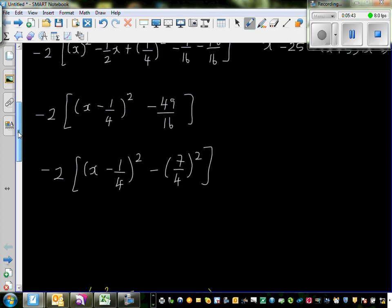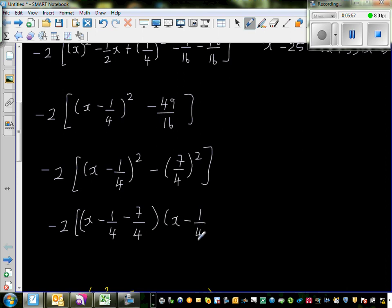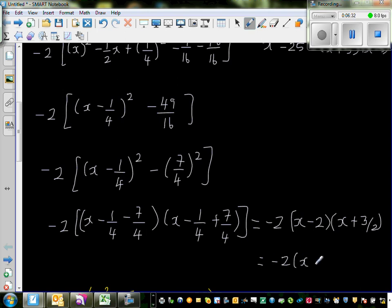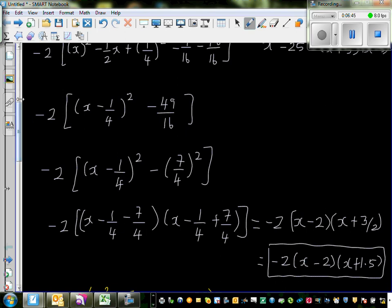Applying the difference of two squares formula: negative 2 times (x − ¼ − 7/4)(x − ¼ + 7/4). Simplifying: x − ¼ − 7/4 = x − 8/4 = x − 2, and x − ¼ + 7/4 = x + 6/4 = x + 1.5. So the final factorized form is negative 2 times (x − 2)(x + 1.5). You can verify this by expanding — you should get the original quadratic back.